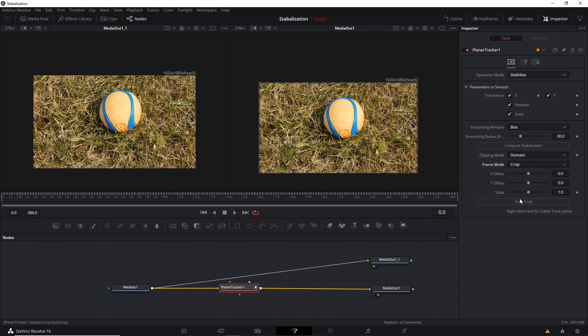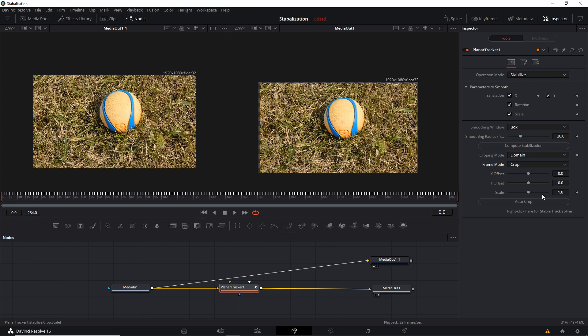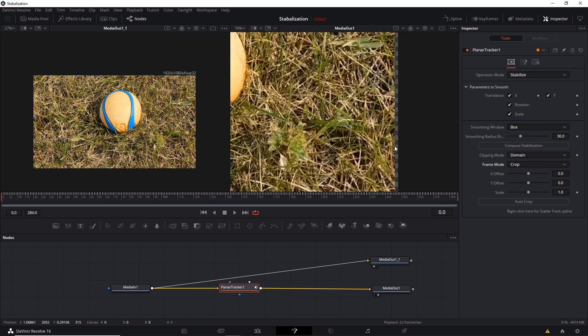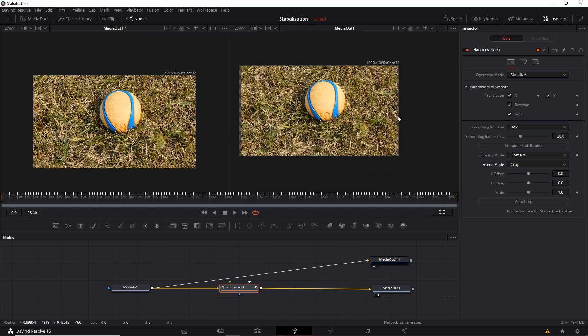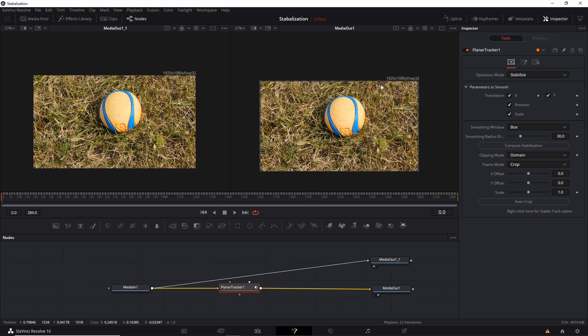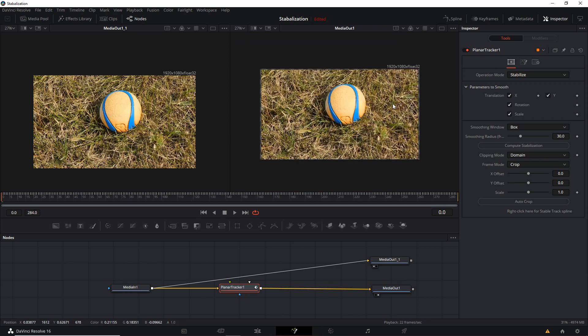So for either of these two modes, there is an auto crop function. When you use auto crop or auto zoom, it's only going to affect the scale and it will just automatically move the scale to where it needs to be so that these edge areas never show up in the final output clip.